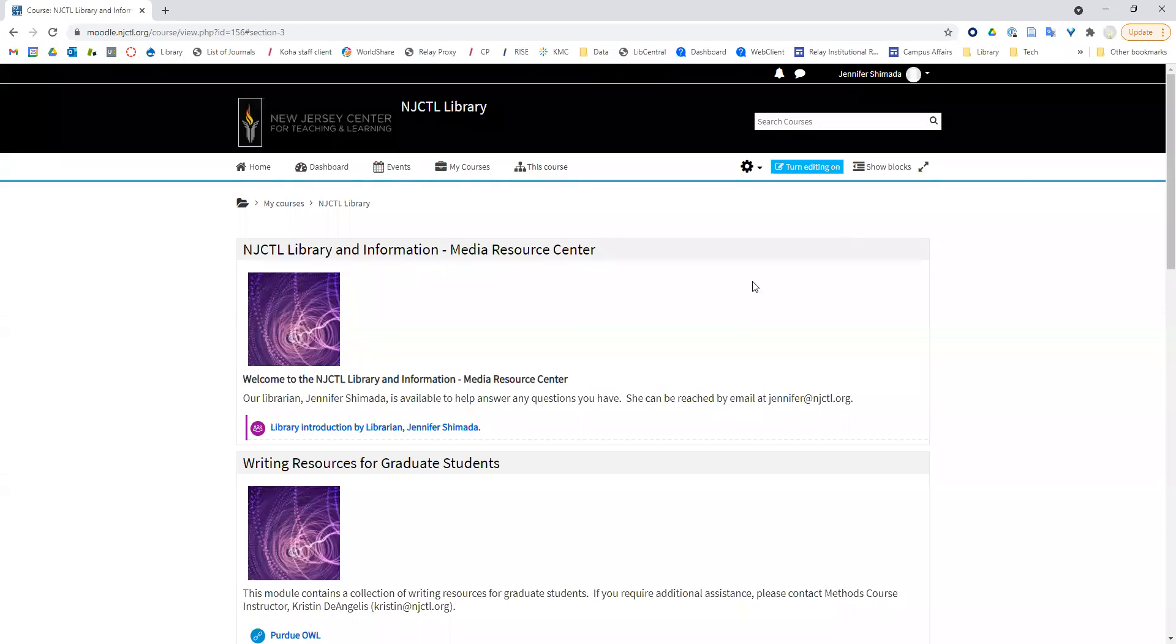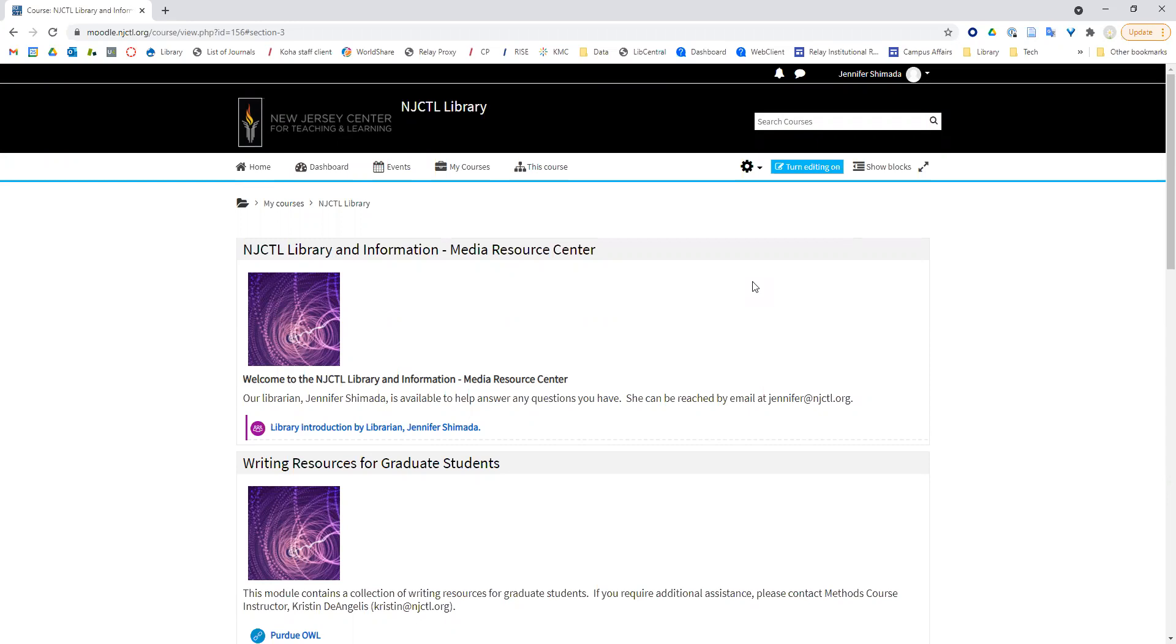If you are looking for scholarly sources, the NJCTL library is a great place to start. Today, I'm going to show you how to use the ProQuest database through the NJCTL library.